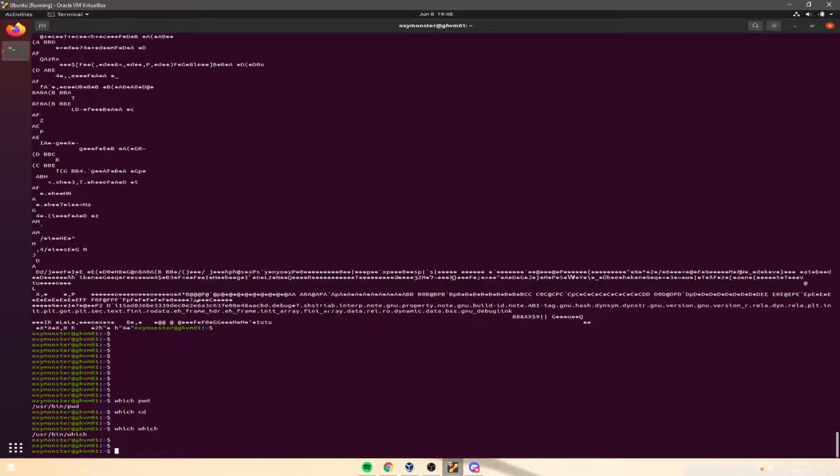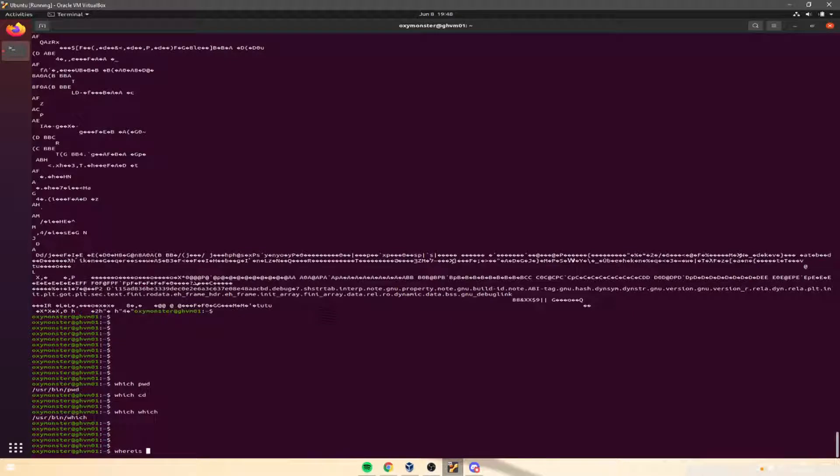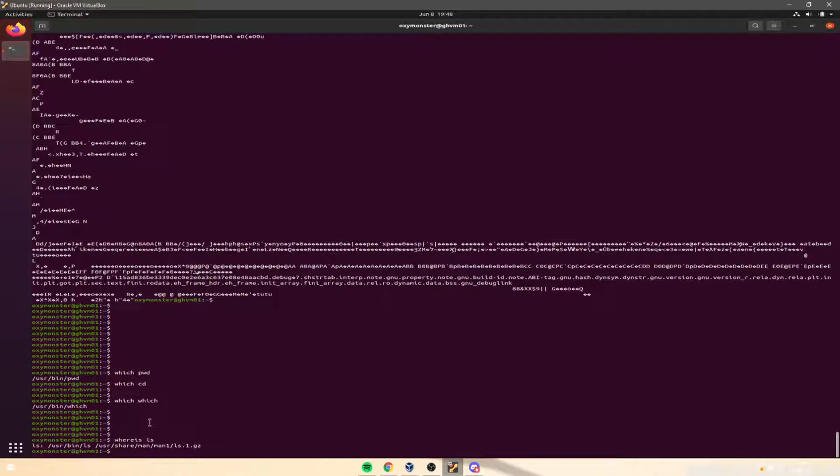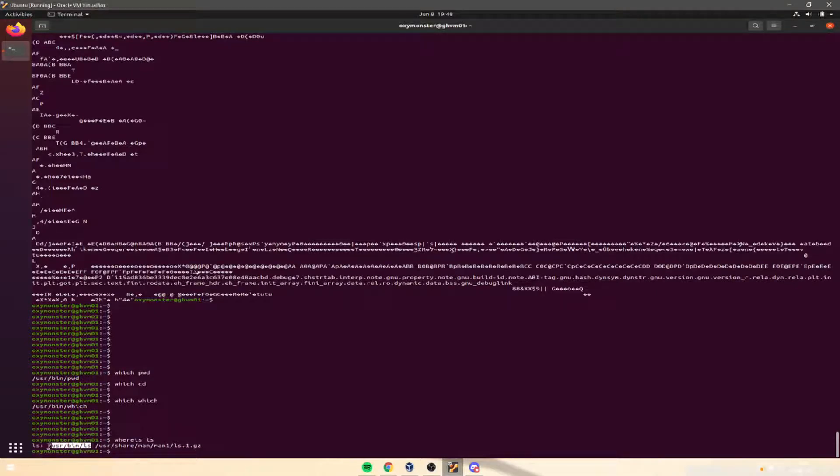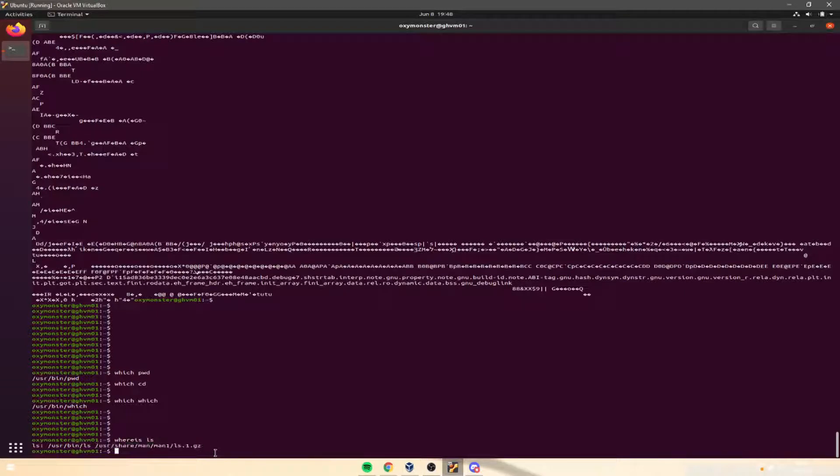The second command is a little bit more elaborate. It's called whereis, and it shows us a couple extra things. So which only showed us where the command is located in the binaries, but whereis ls shows us what we're looking for, then it shows us the binaries, and then it shows us where the man page is. And of course, we can always type in man whereis,